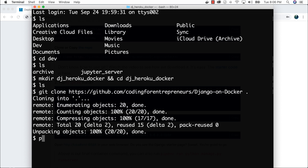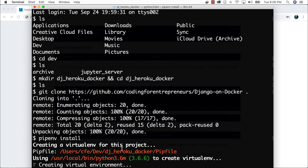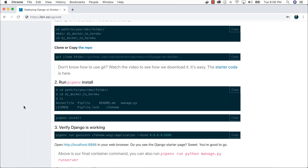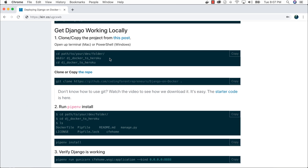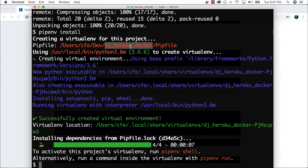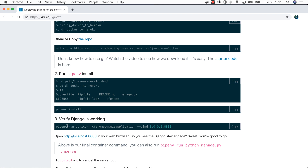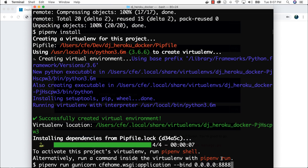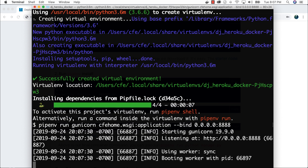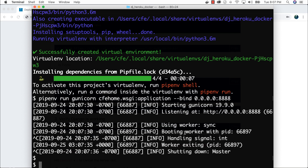Now that we've got that, I'm going to run pipenv install to get all of my virtual environment-related things for this project. I often divert from the names — I think this is called DJ Docker to Heroku and I called it DJ Heroku Docker. It doesn't matter; you can name these things however you like. You can verify it's working locally in just a virtual environment. If I don't see any errors, I'm in a good spot.